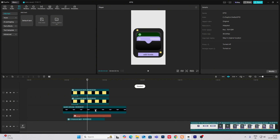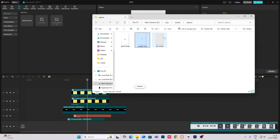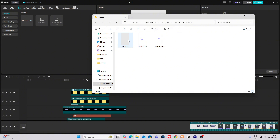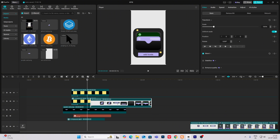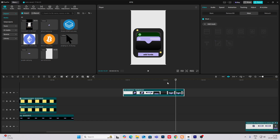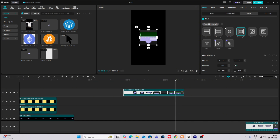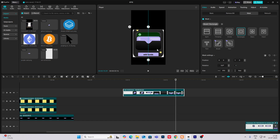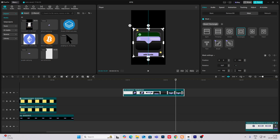Now what I'm going to do is simply head on inside and bring this. Select this. Import your animation and then add mask rectangle and then just mask this part.